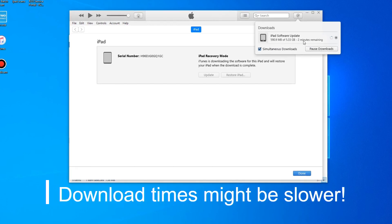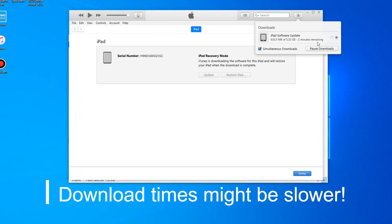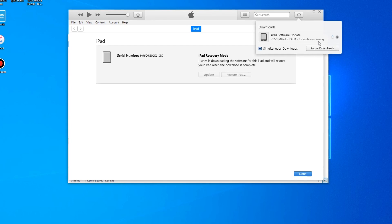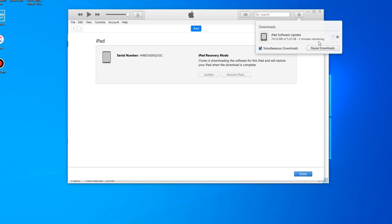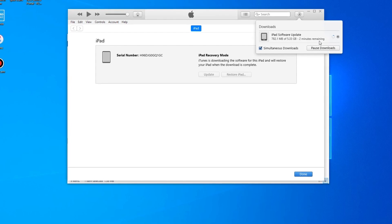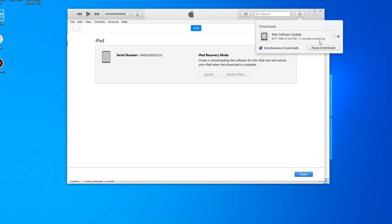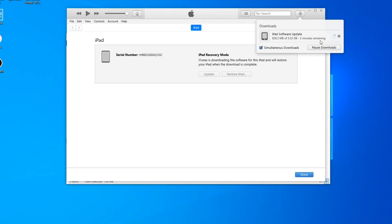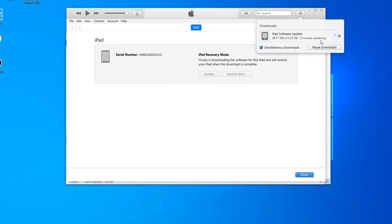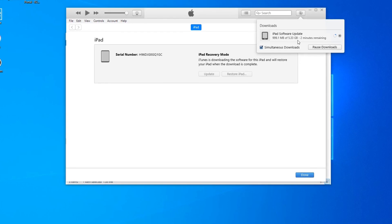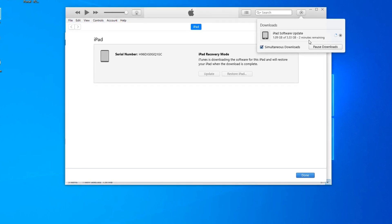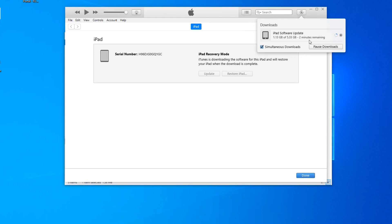As you can see, it's going to take two minutes for ours. Some stores, it might take 20, 30 minutes or even longer. Something to note, the iPad might go out of recovery mode during this time.